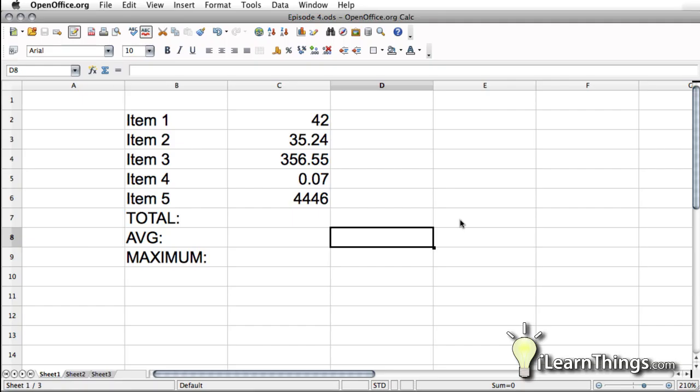Hi, welcome to ILearnThings.com. This is Tony Pelias and we're watching episode number four, Introduction to Functions.